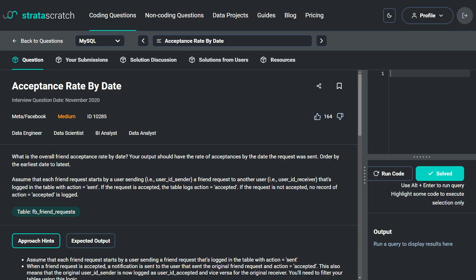This is a medium difficulty SQL question that was asked in a Facebook interview. The question is: what is the overall friend acceptance rate by date? Your output should have the rate of acceptances by the date the request was sent.